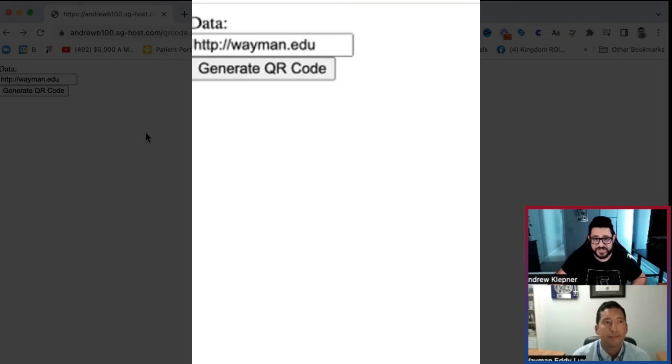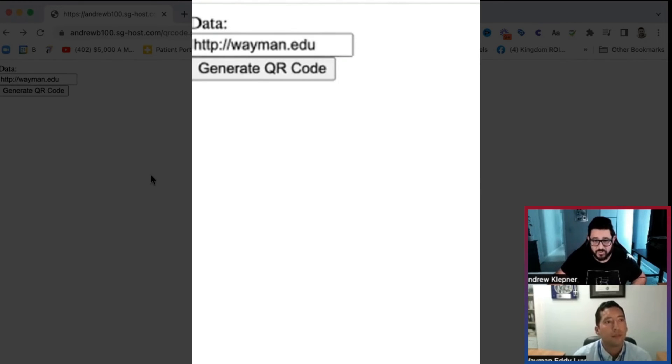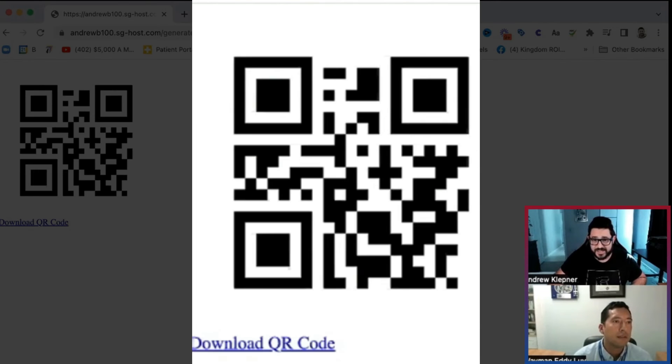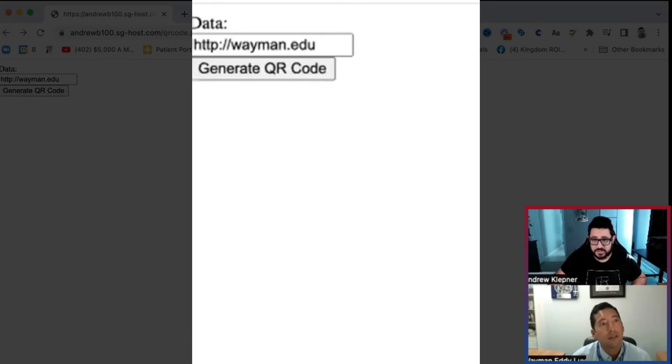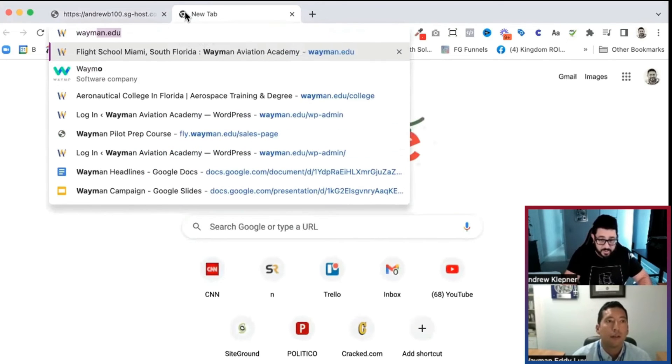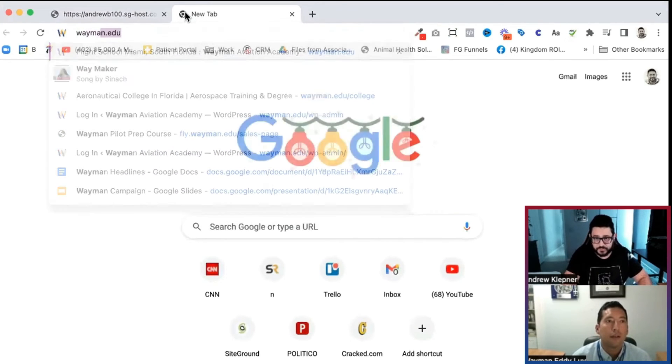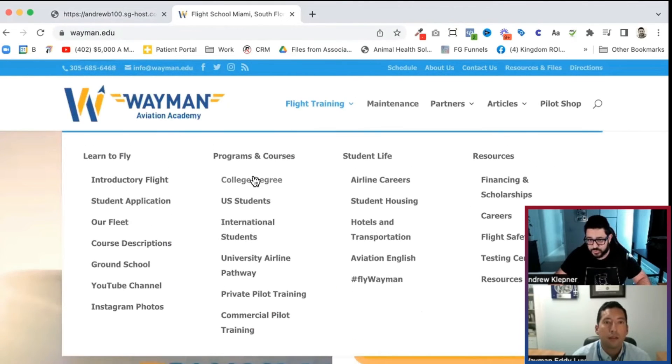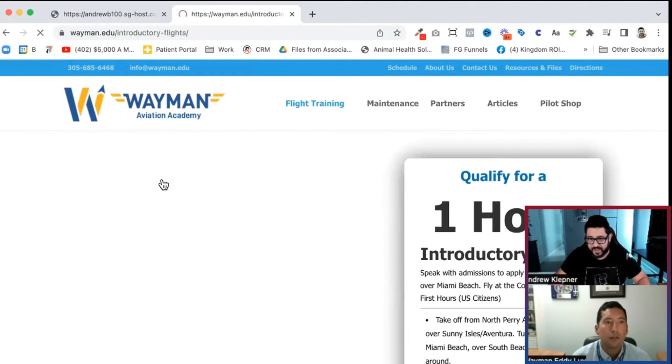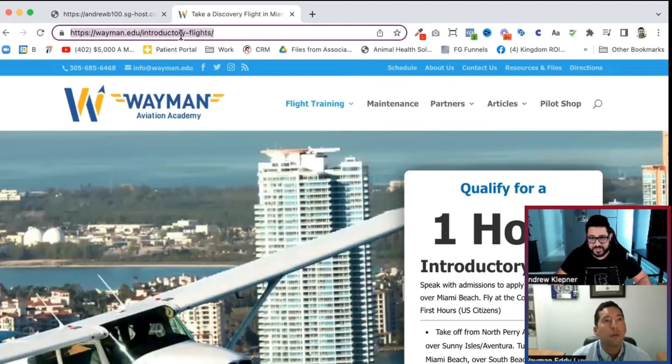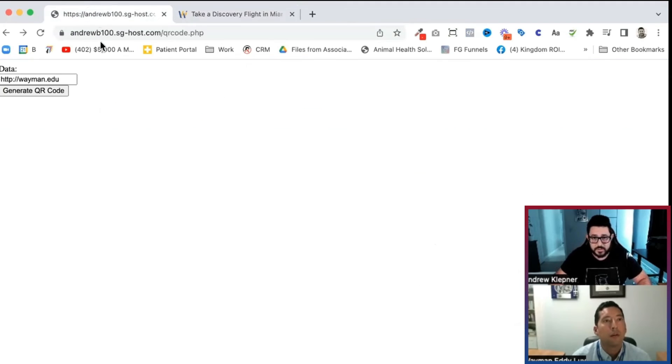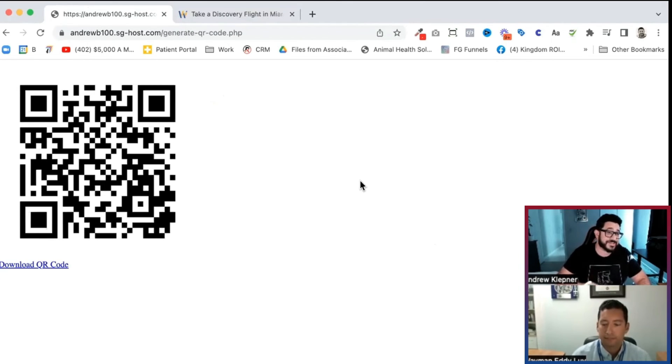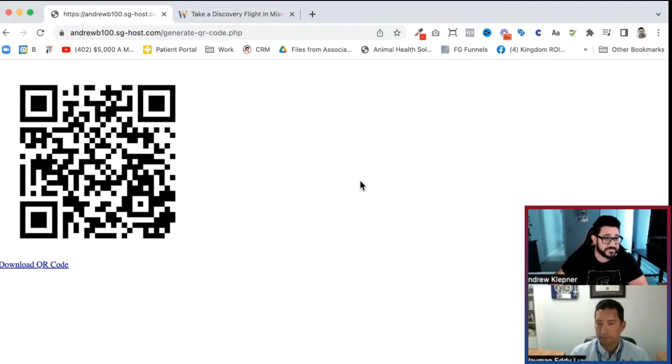So I'm going to share my screen right now. And as you can see, I already put in your domain right here. All I got to do is click this one button here that generated the QR code. And it spits it right out. So if we go to your website, and I'm just going to go there right now, and I do an introductory flight, I can just copy this link, go to the QR code generator, hit generate QR code. And if you use your phone on that right now, you can download it and put it in any of your media.